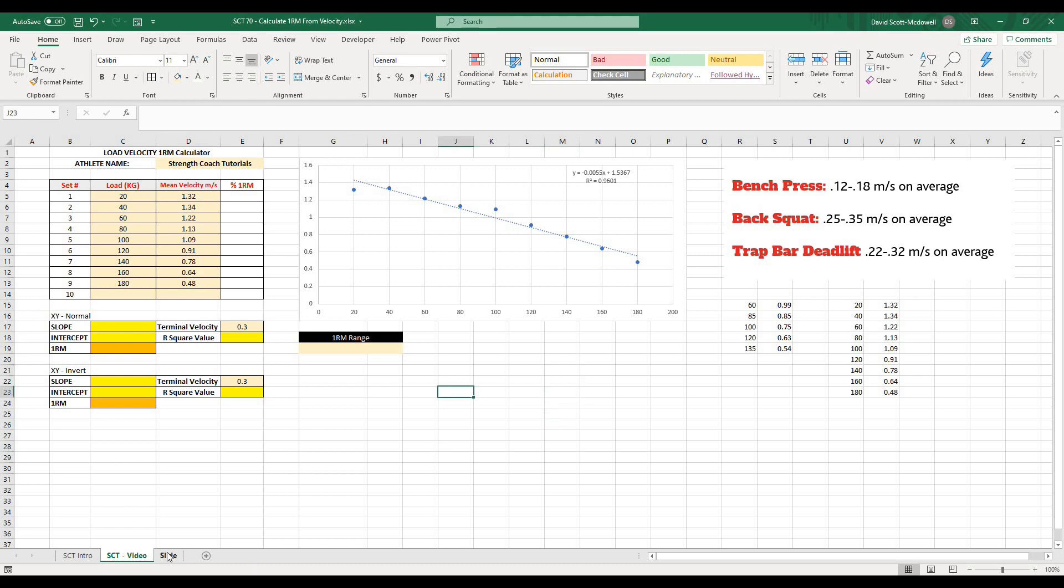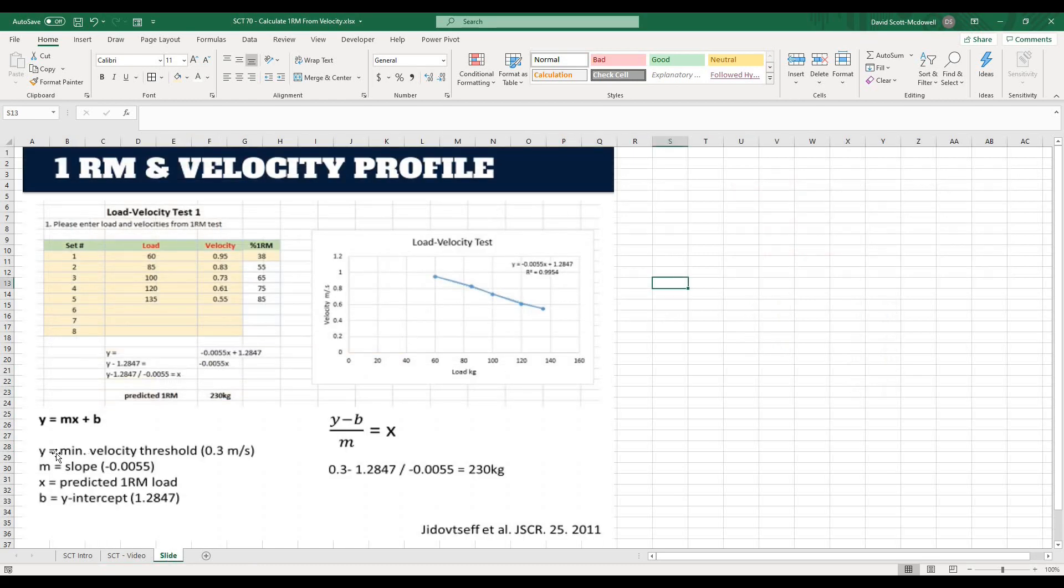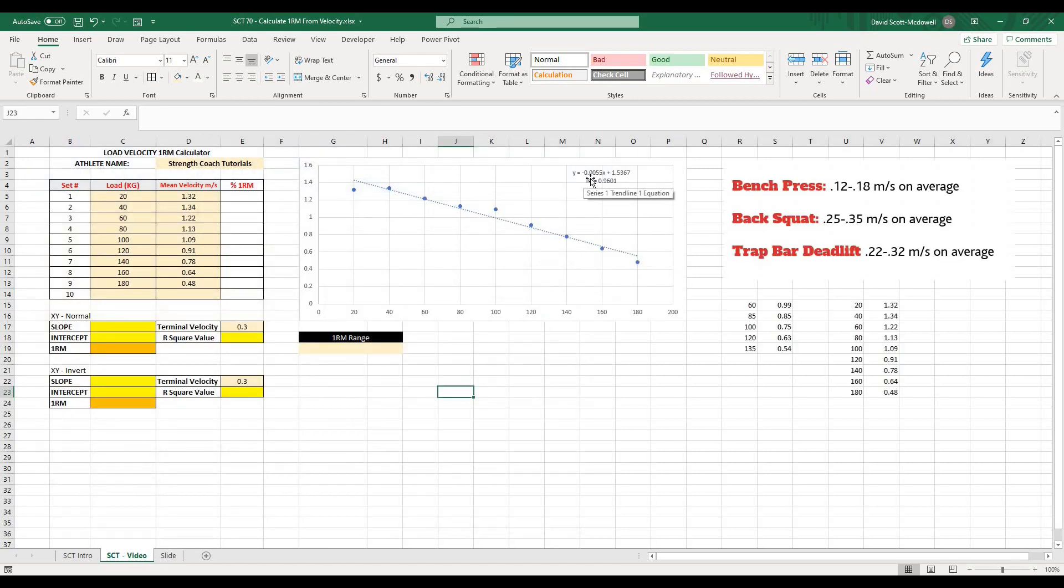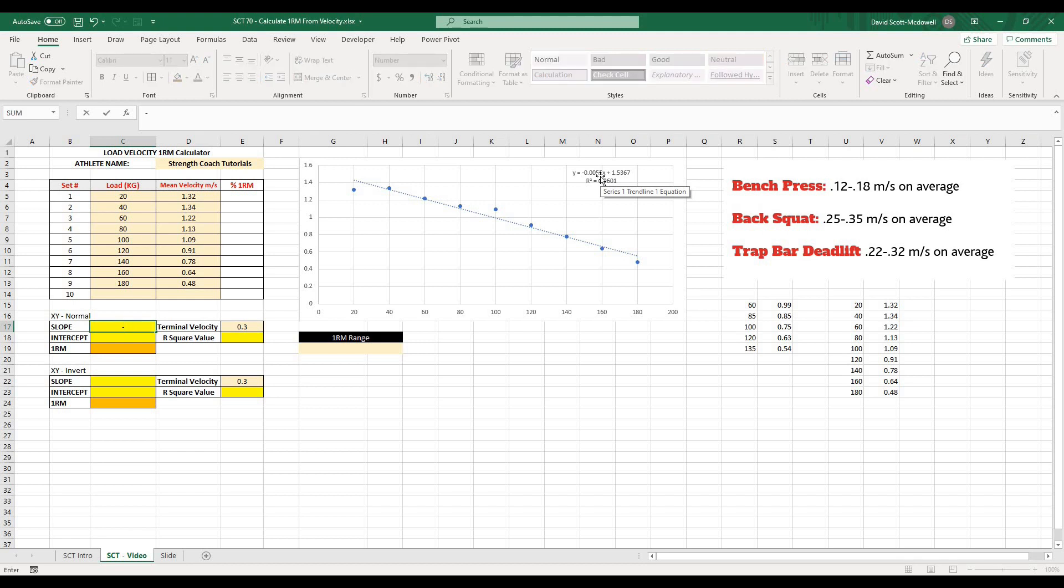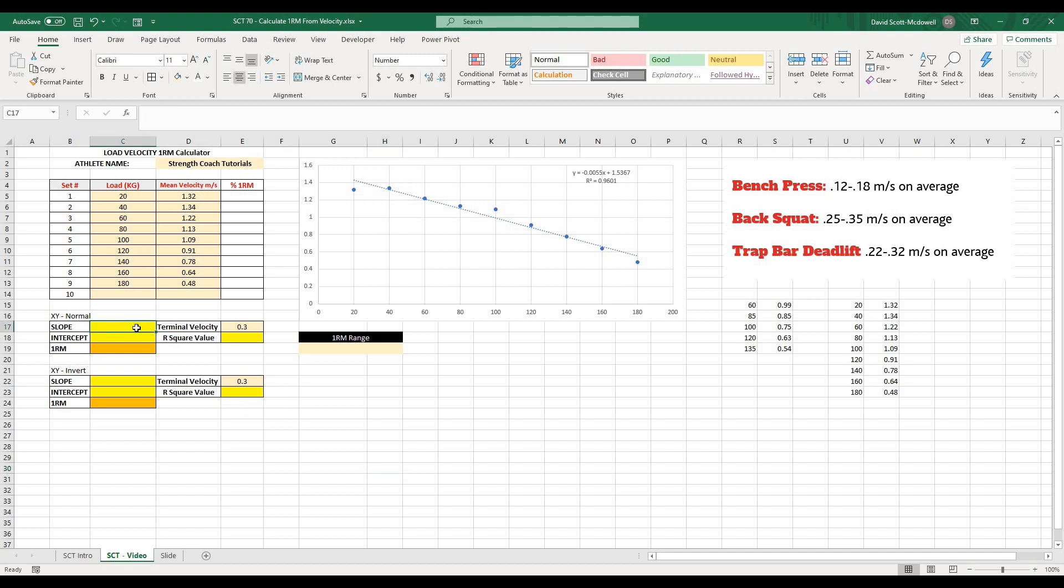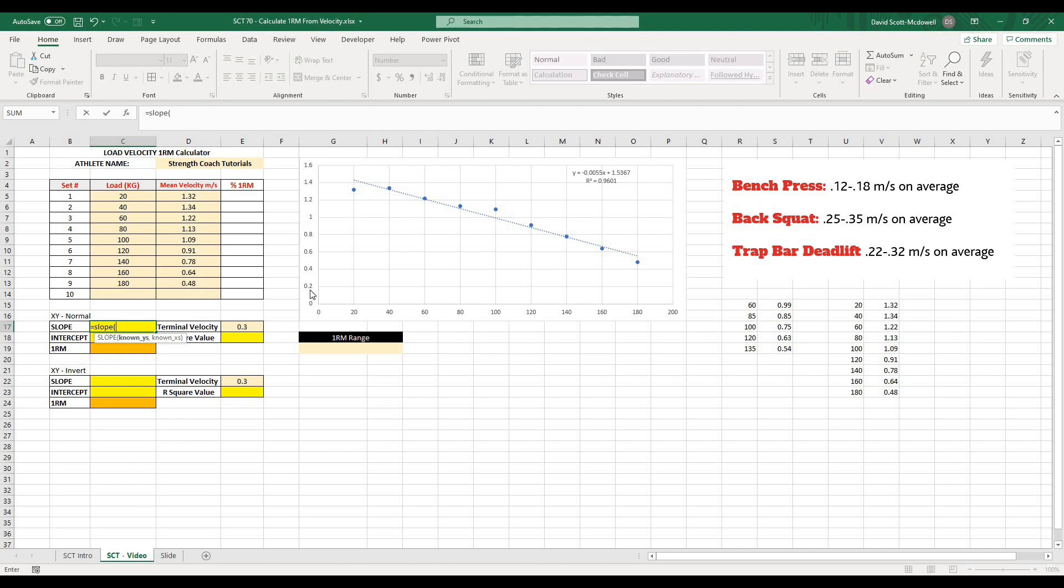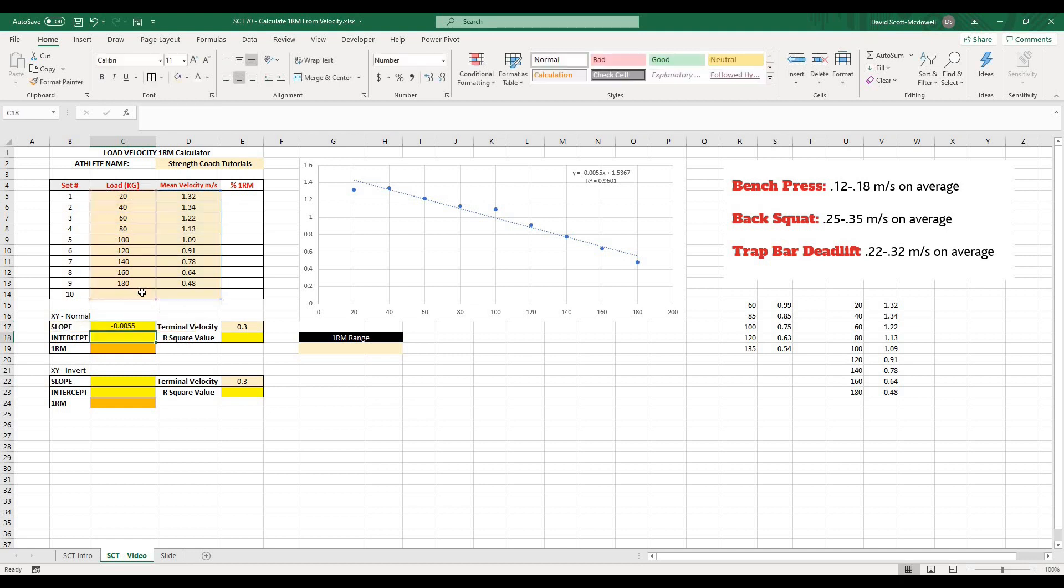If you remember from our Y equals MX plus B, the slope is going to be the M. In this case, it is minus 0.0055. We can take that value right there, and I could just type in minus 0.0055, and that would be our slope. Or what I can do is I can use the slope function. So in here, I'll type equals slope. And what it's going to ask me for is all of my known Ys. In this case, that is going to be my velocity values. And then comma all of my known Xs. In this case, my load values. And I'm going to close that off. And what you'll see is it'll give me that exact same value.